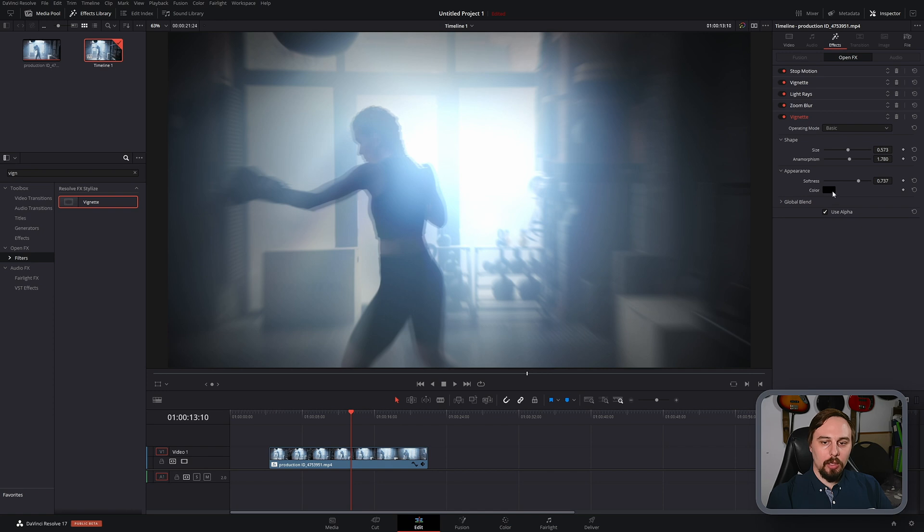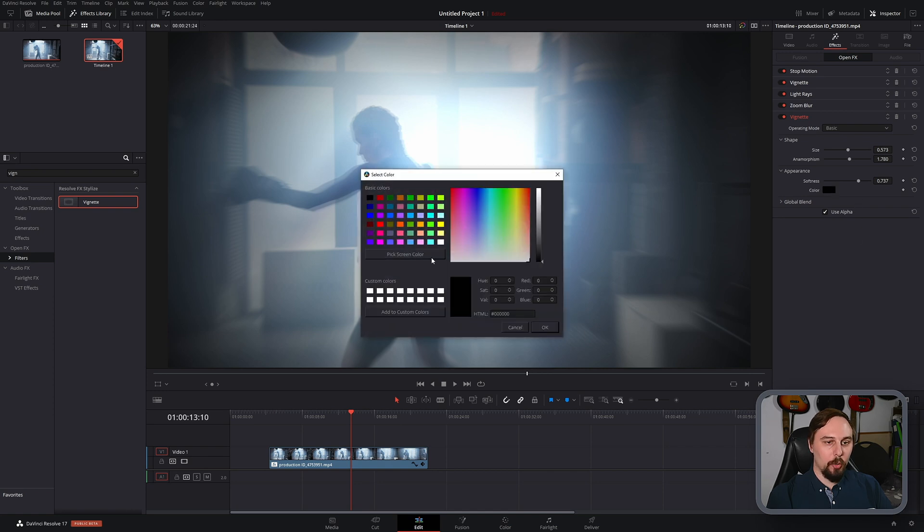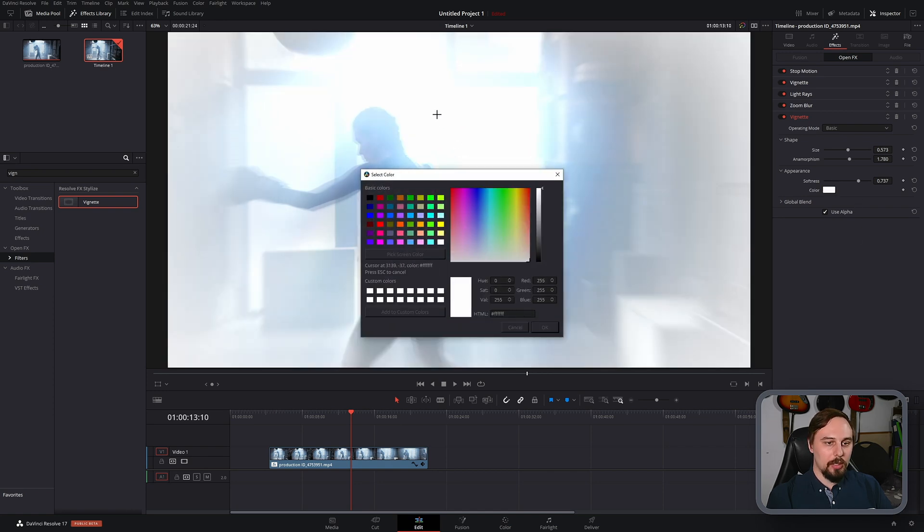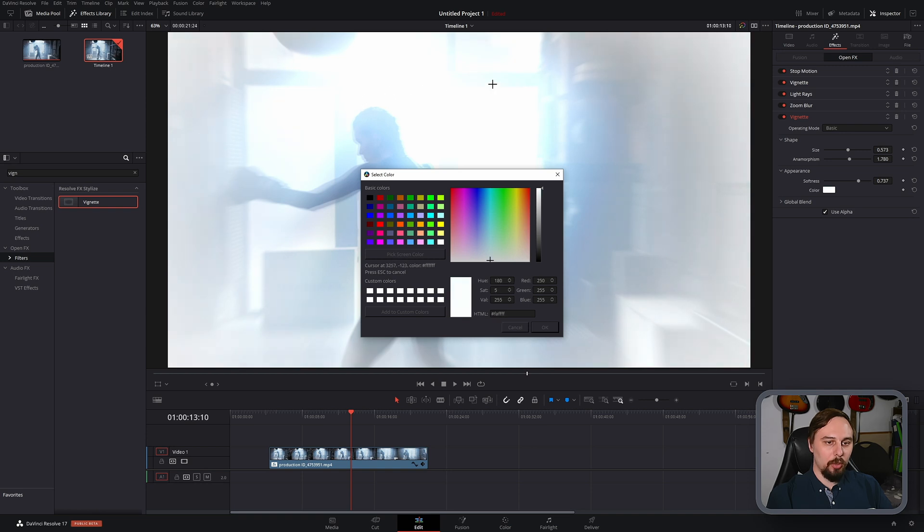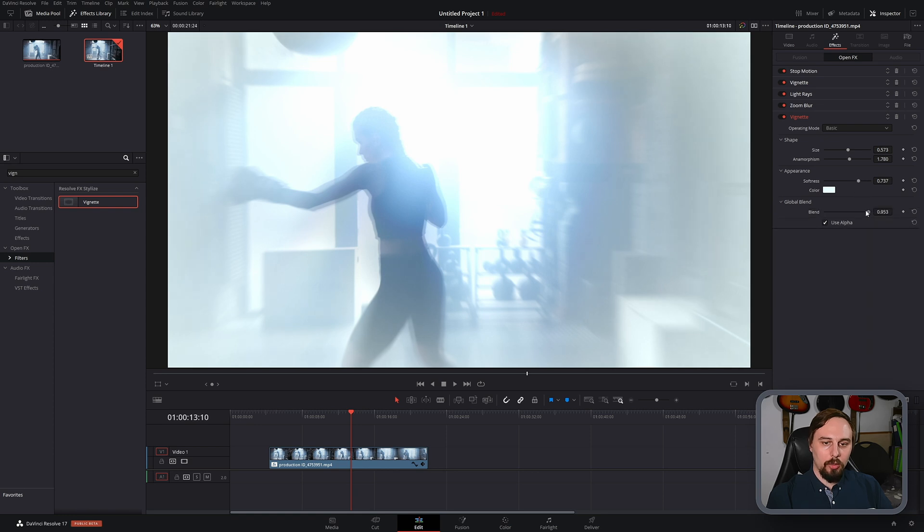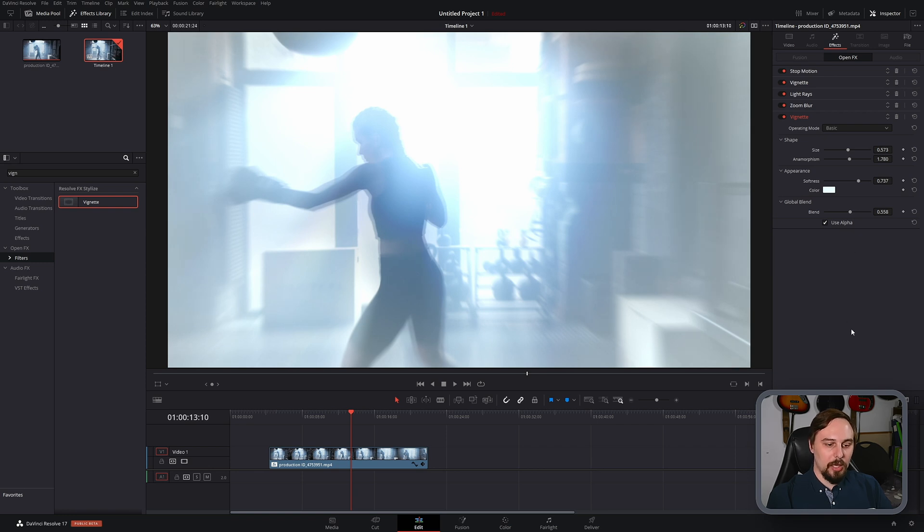And then here we're going to go with the color. I'm going to pick a screen color. And this time I'm going to go for a little bit of this bluish hue that's coming through around here. And this one I'm going to turn down again just a little bit to give it that final dreamscape type look.